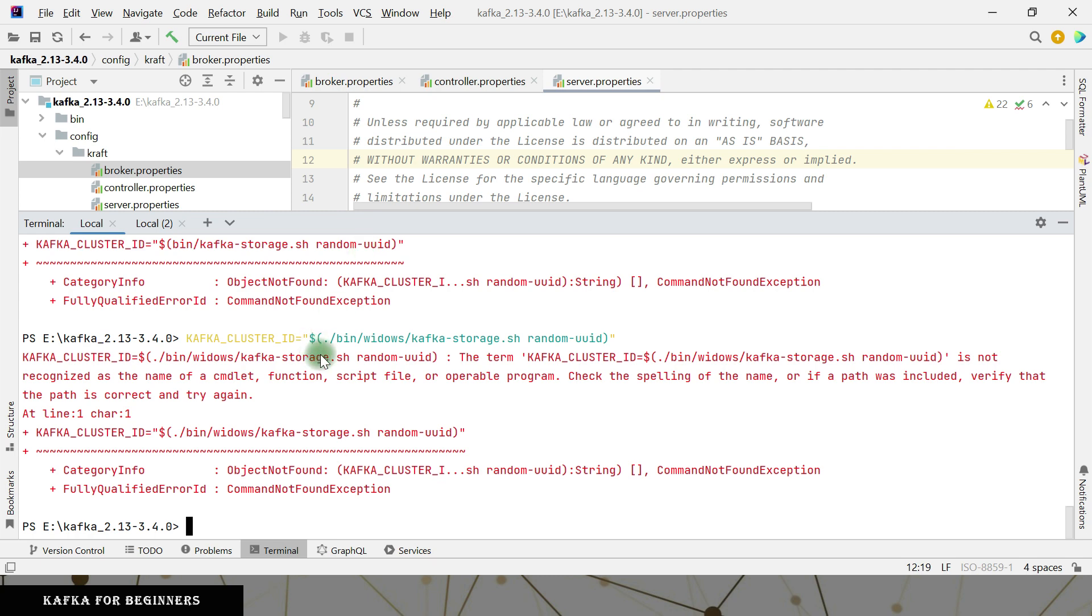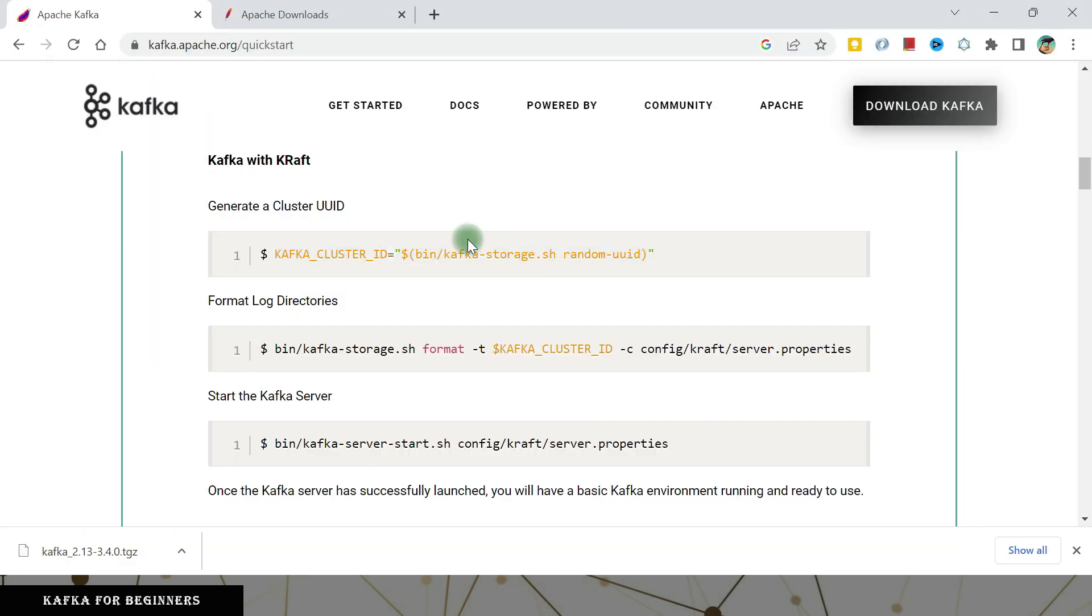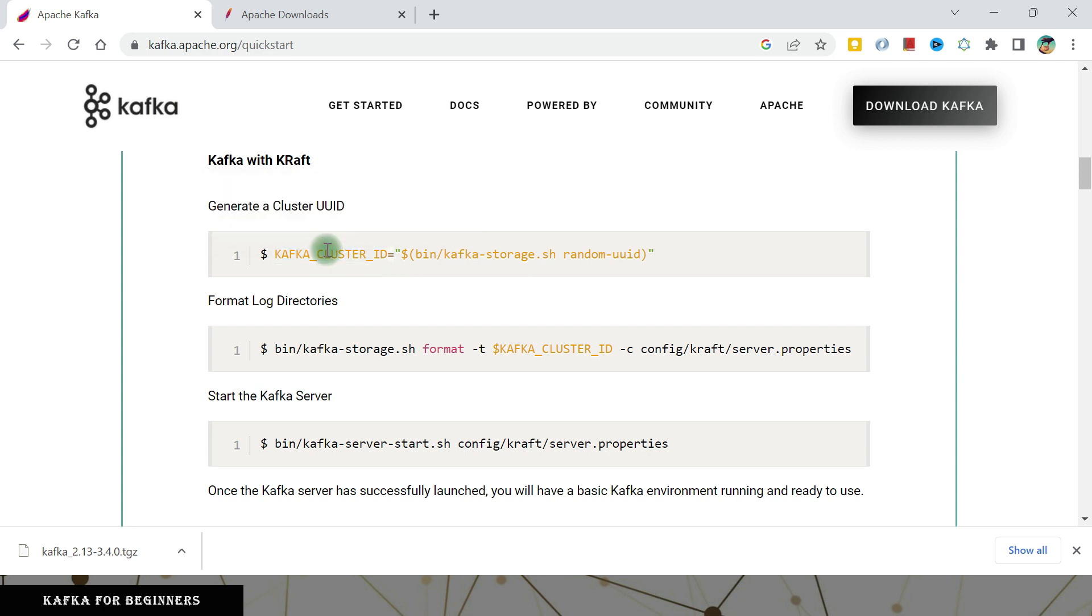These command lines are for Mac machines. So on Windows, they are not working as expected, but we can get this work. So what it is doing actually, it is calculating a Kafka cluster ID and this Kafka cluster ID is referring from here only. So I can do that. I can calculate it normally and then set it whatever, wherever it is referring.